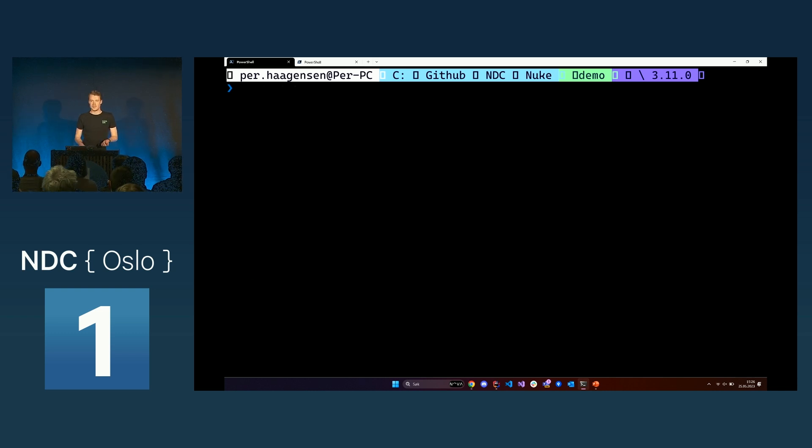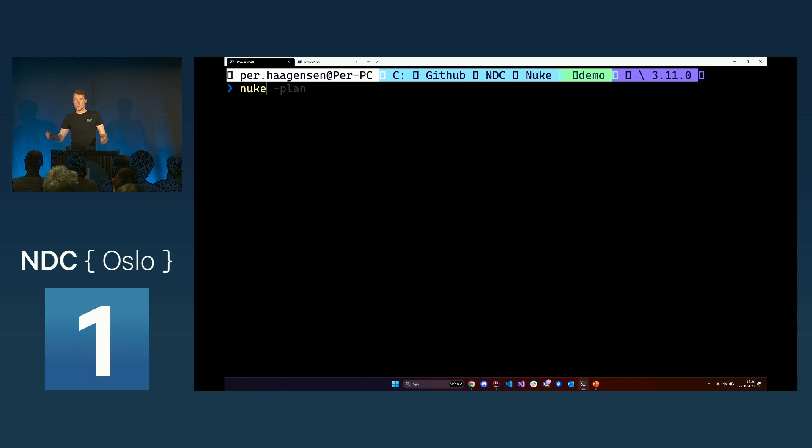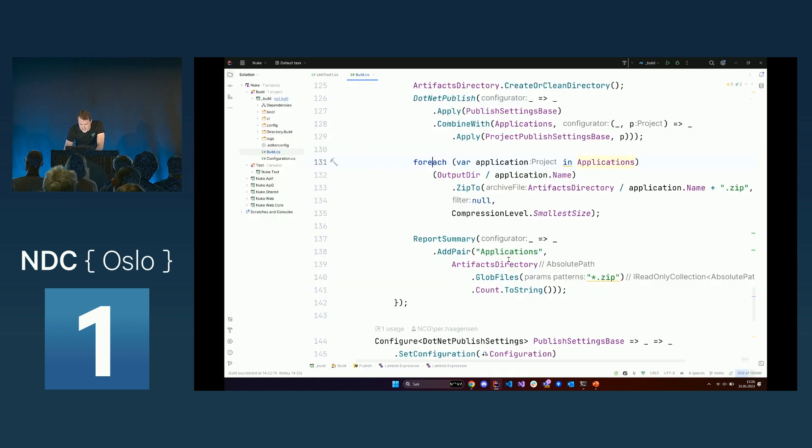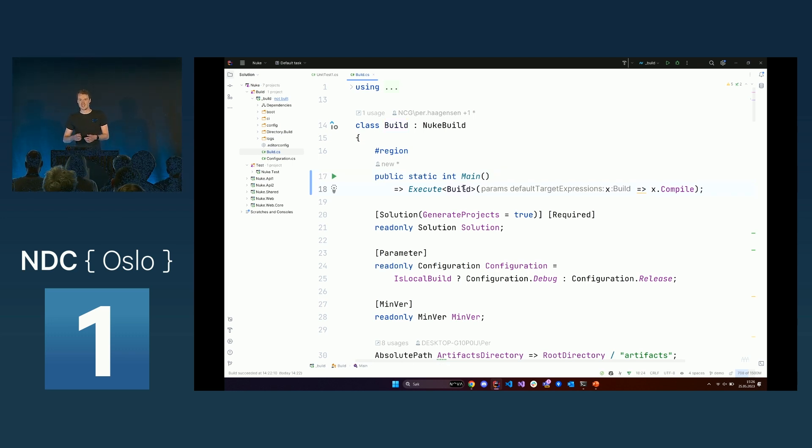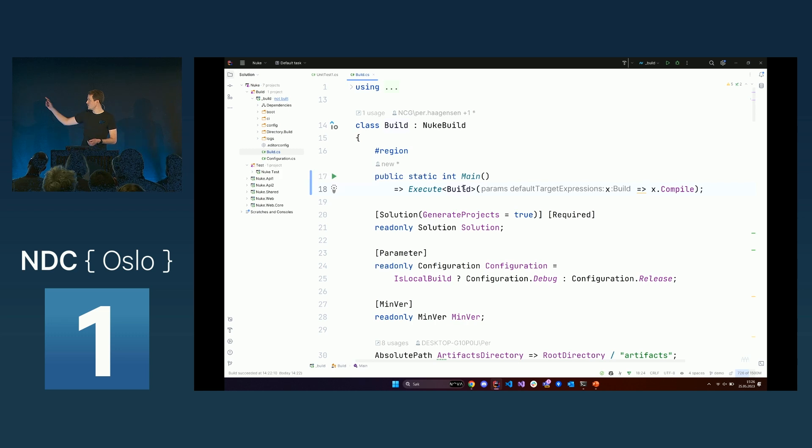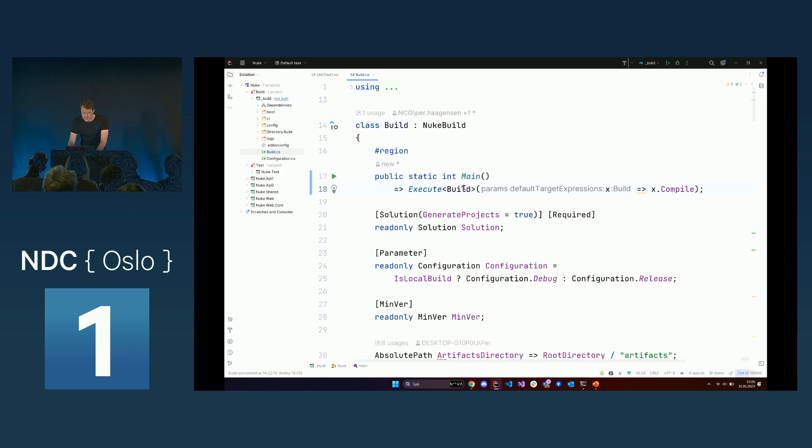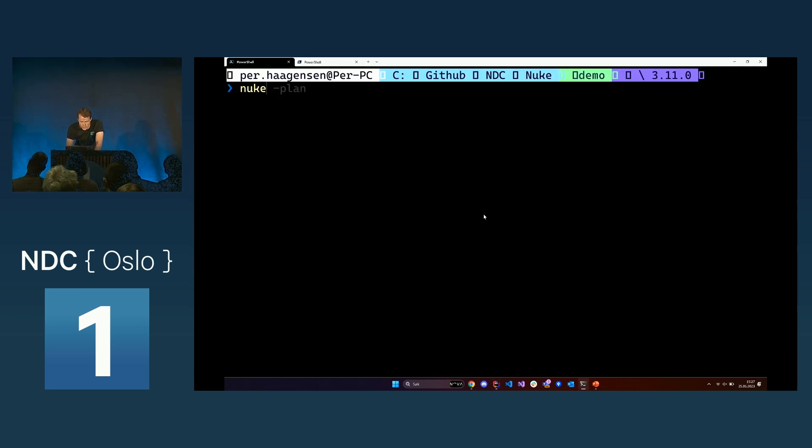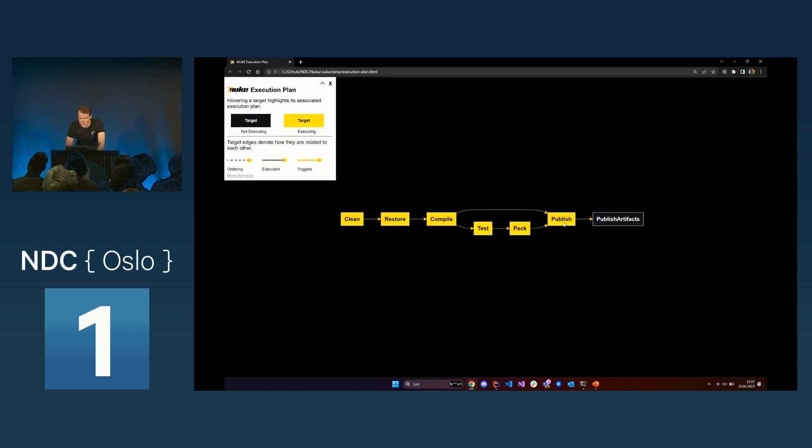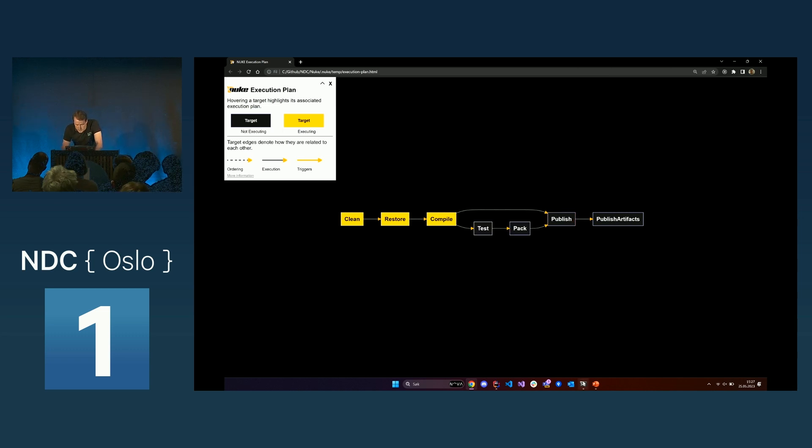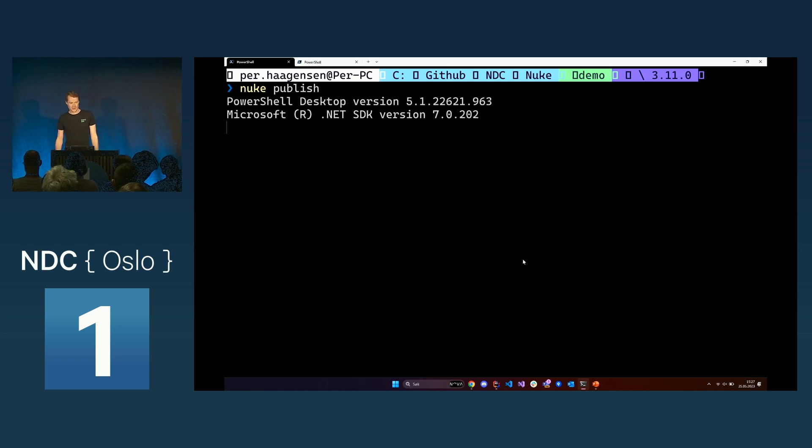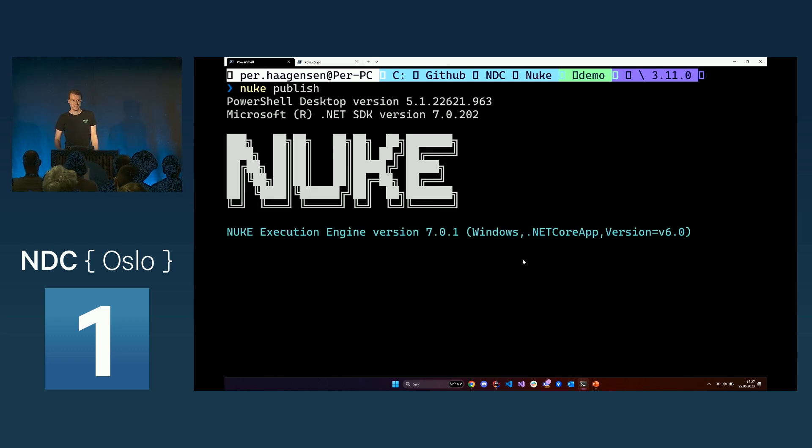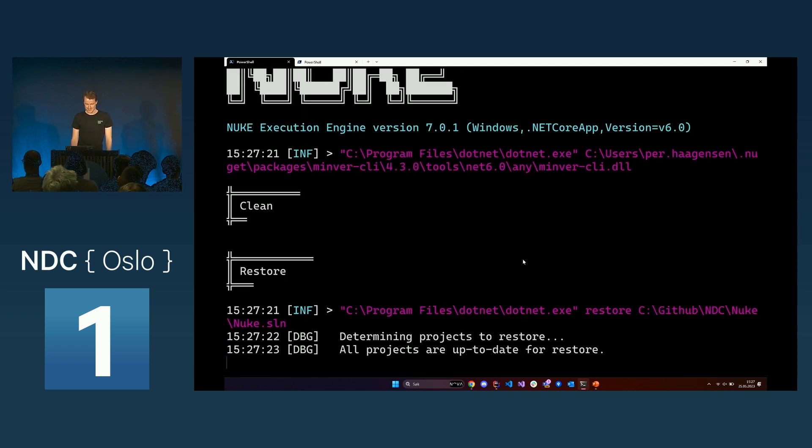When you're happy with your implementation and ready to try running the build, it's quite simple. You can do the nuke command. As I should have said, you have this main method here. If you just run nuke without targeting a target, Nuke will run the target which is set there. In this example, it's compile. But what I'll show you now is the publish target. When running the publish target, if you hover over it, you can see all the targets which are going to be run. Let's give it a try. Let's pray that this will work. I had some problems just before this presentation, so it's looking fine.